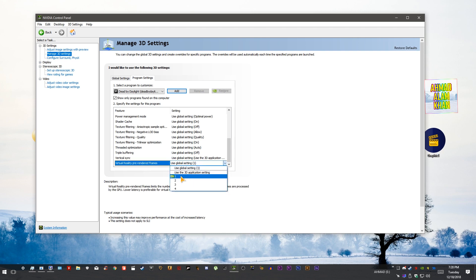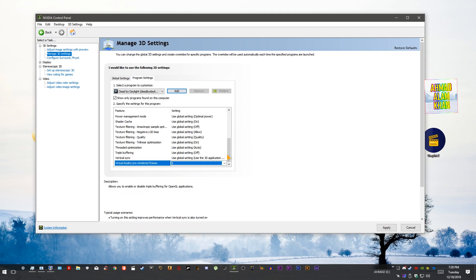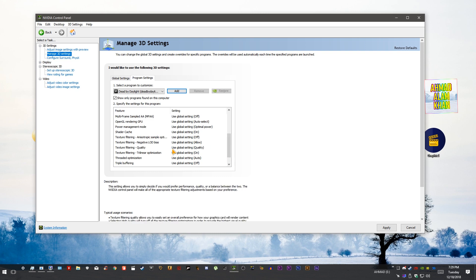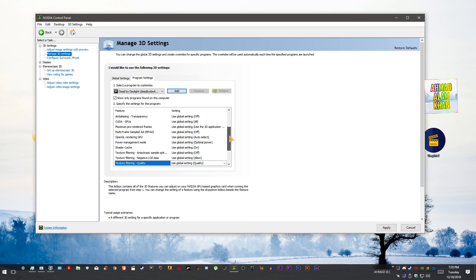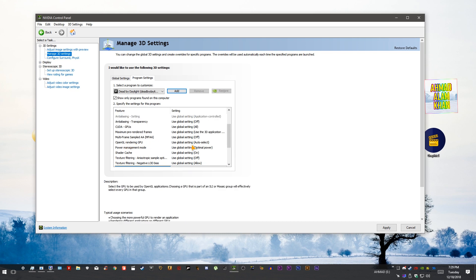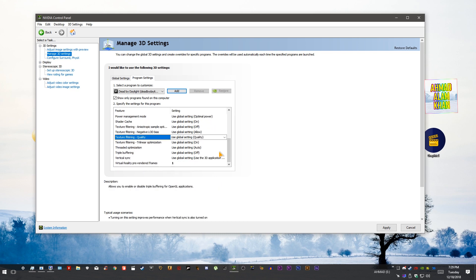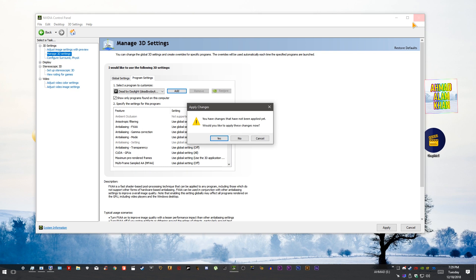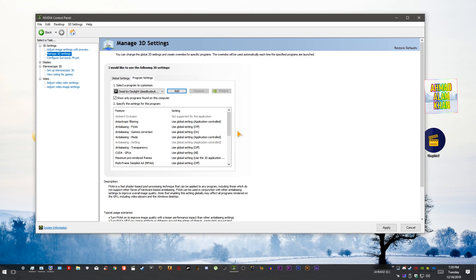Scroll down in the list and find Virtual Reality Pre-Rendered Frames. Set it to 1. Many people use 3 or 4 if they have a good graphics card, but use 1 to increase FPS. You can also change texture filtering quality to Performance, but it's not necessary. Once done, close and save changes.